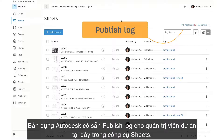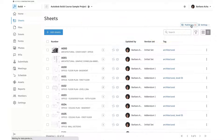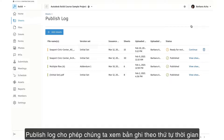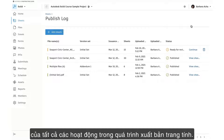Autodesk Build has a Publish Log available to project admins within the Sheets tool. The Publish Log allows us to view a chronological record of all activities in the sheet publishing process.